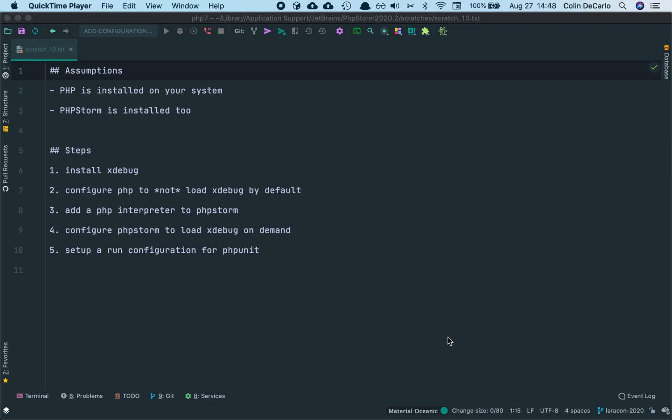This is a tutorial on how to configure Xdebug for code coverage in PHPStorm. I have just two assumptions that are pretty straightforward. The first is that PHP is installed on your system, and the second is that you have PHPStorm also installed on your system.